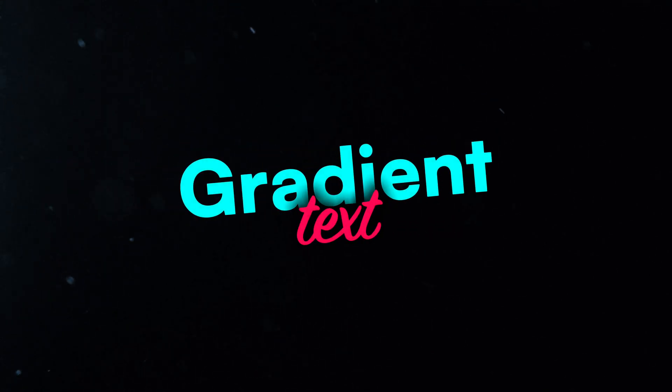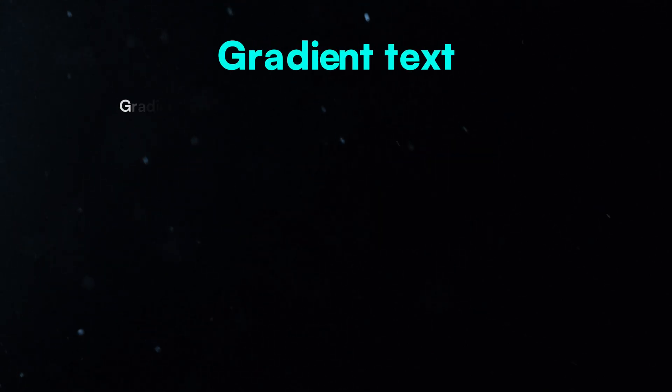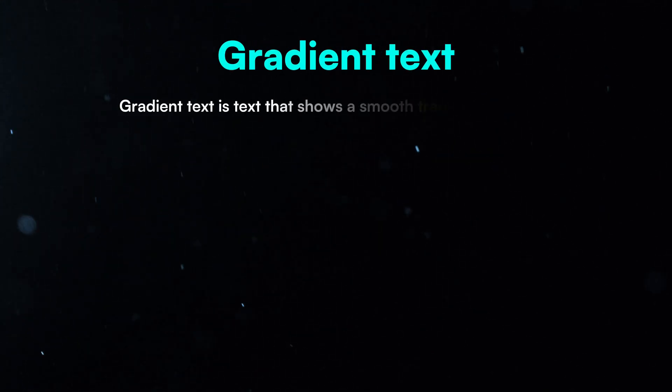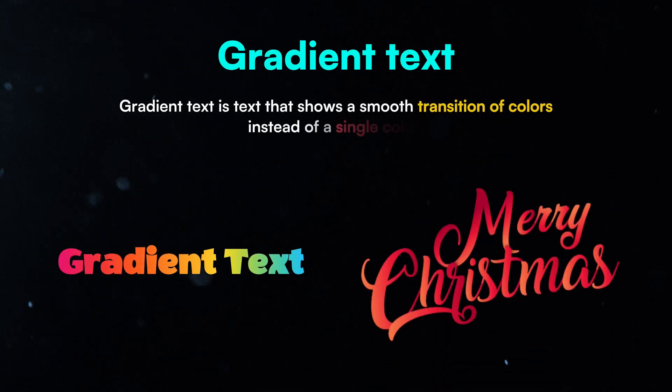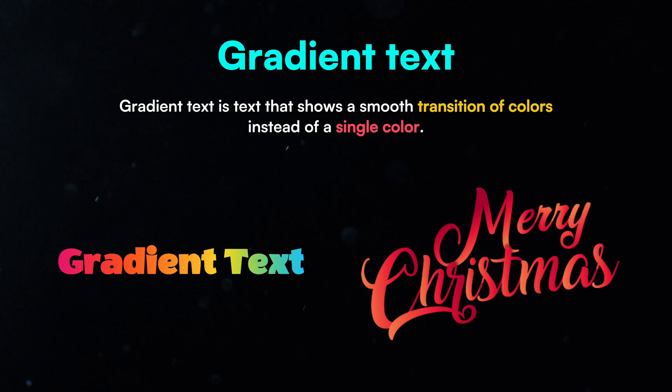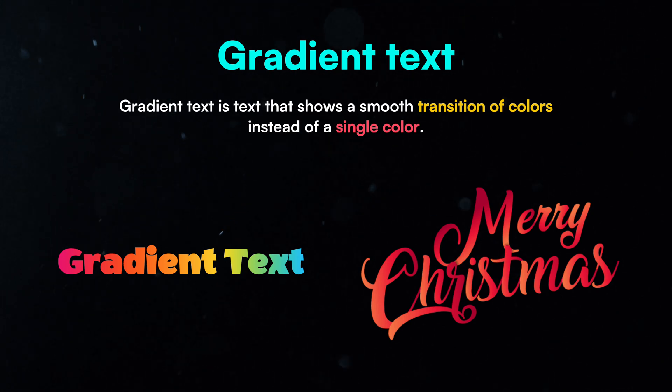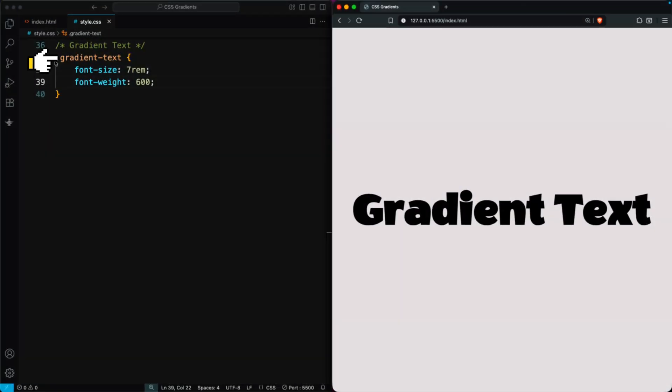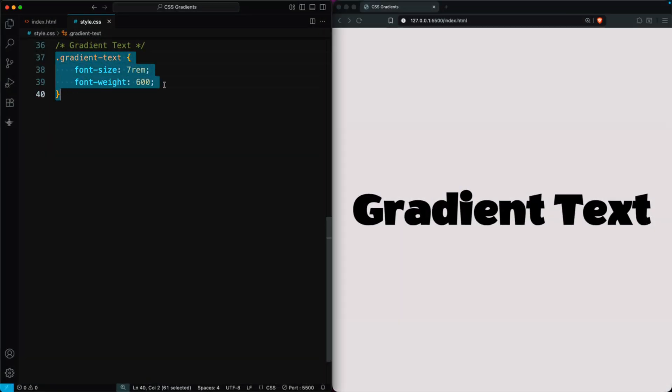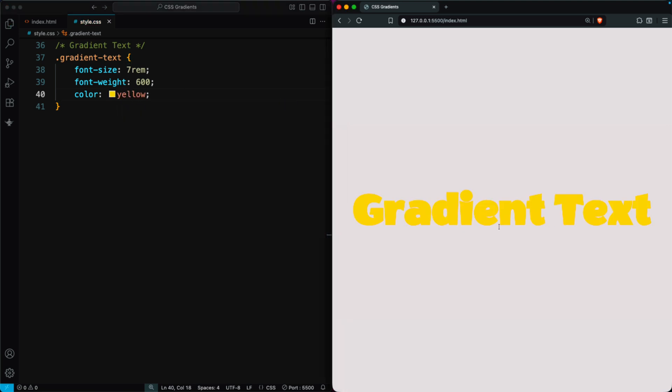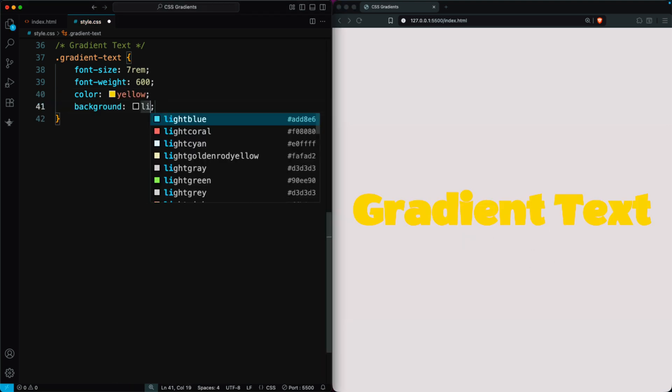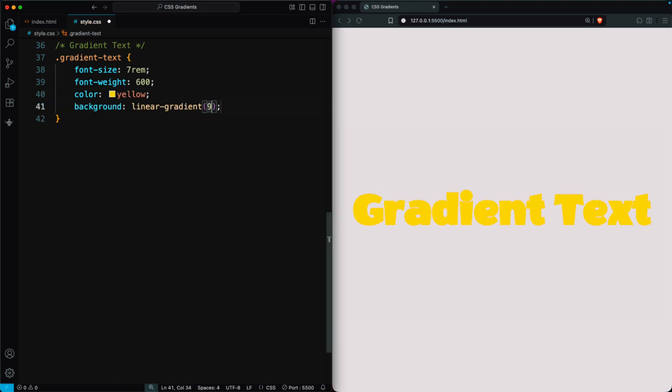Now let's create gradient text. Gradient text is text that shows a smooth transition of colors instead of a single color. In the dot gradient text class, add some basic styles and set the text color to yellow. You'll see the yellow text appear. Next, add a linear gradient background at 90 degrees, using orange, dark pink, and sky blue.